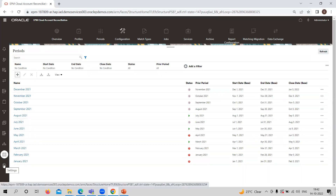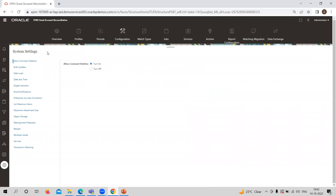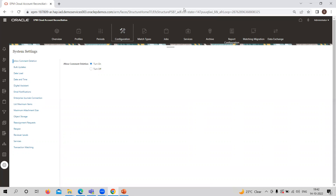The last one is Settings. If you want to provide any additional settings related to system settings, you can provide them here. These are the settings related to all the configuration features plus the other features provided by the application. So this is all about the configuration part — we now understand what configuration is provided by the application for reconciliation. That's it for today's video. Thank you.